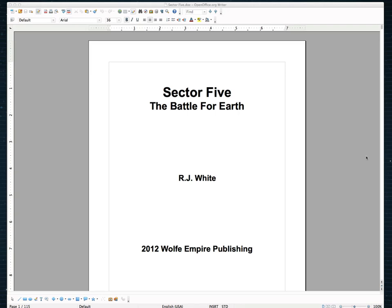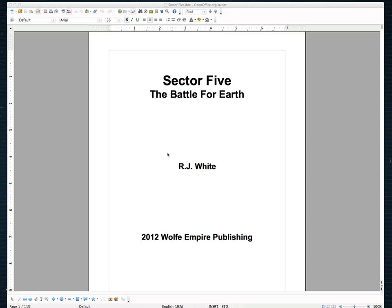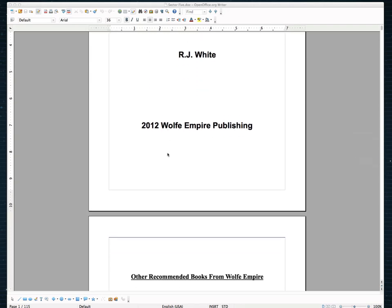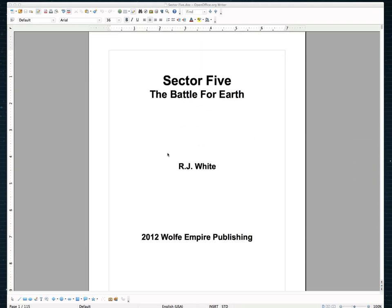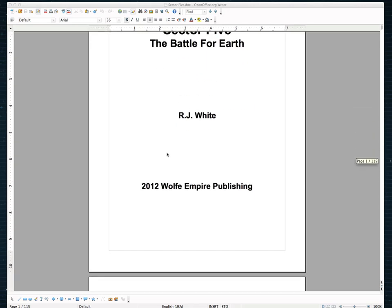What you see here on the screen is actually a fiction book that my company published called Sector5 and I'm going to show you how to make this into a CreateSpace print version. This isn't quite ready for it yet, there are several things that need to be fixed.